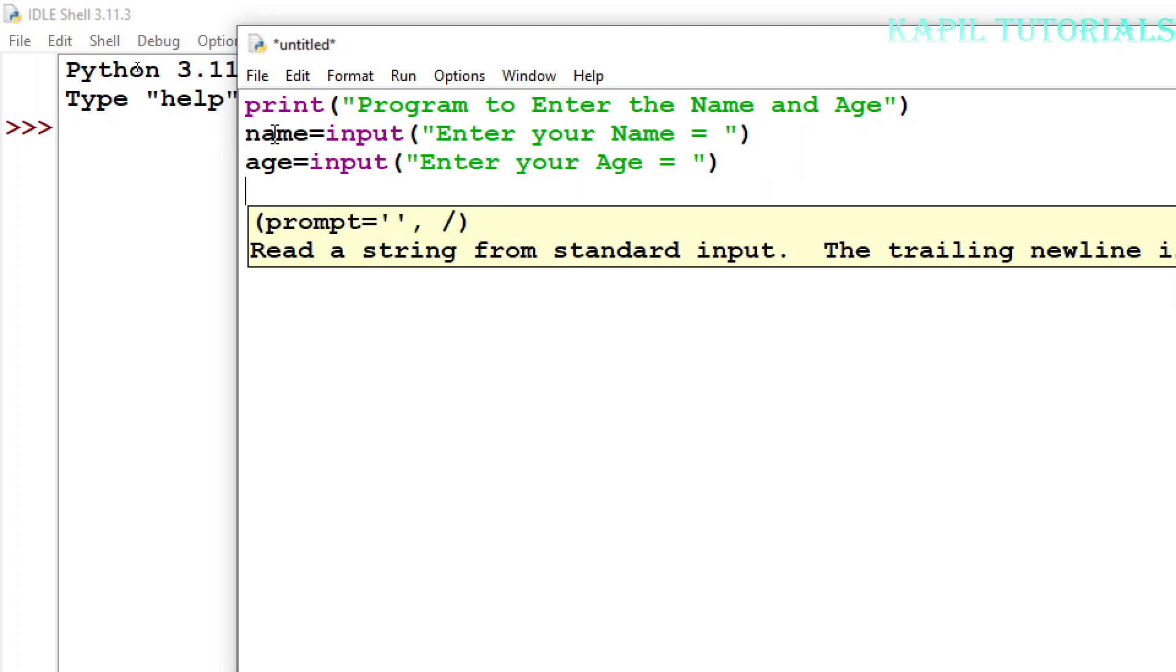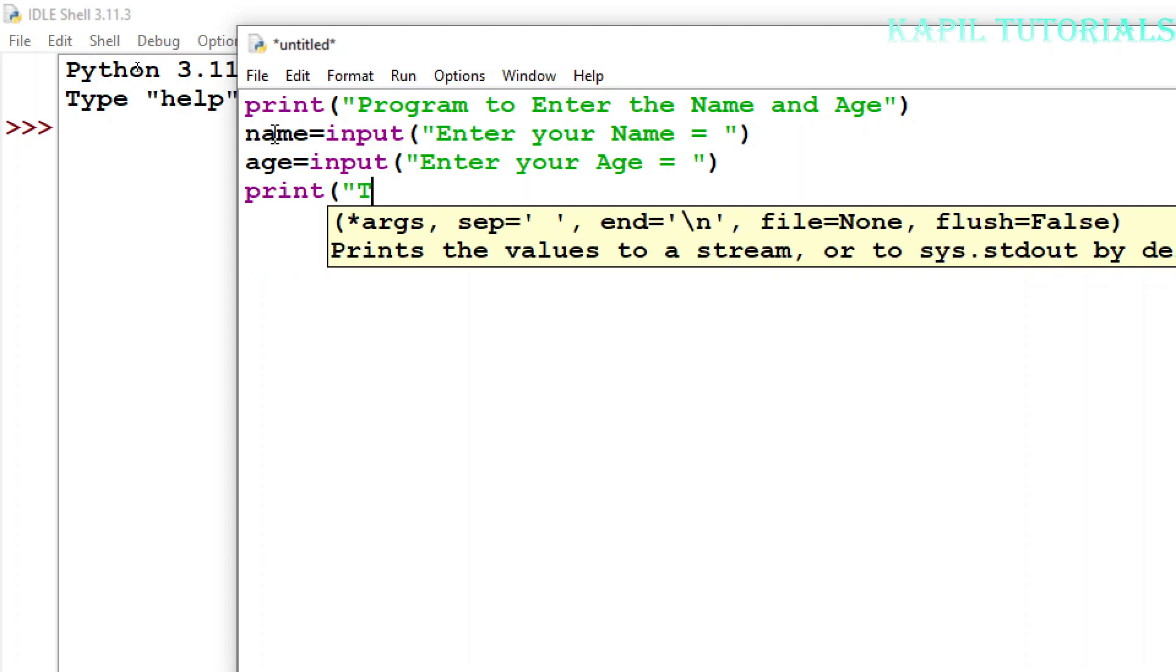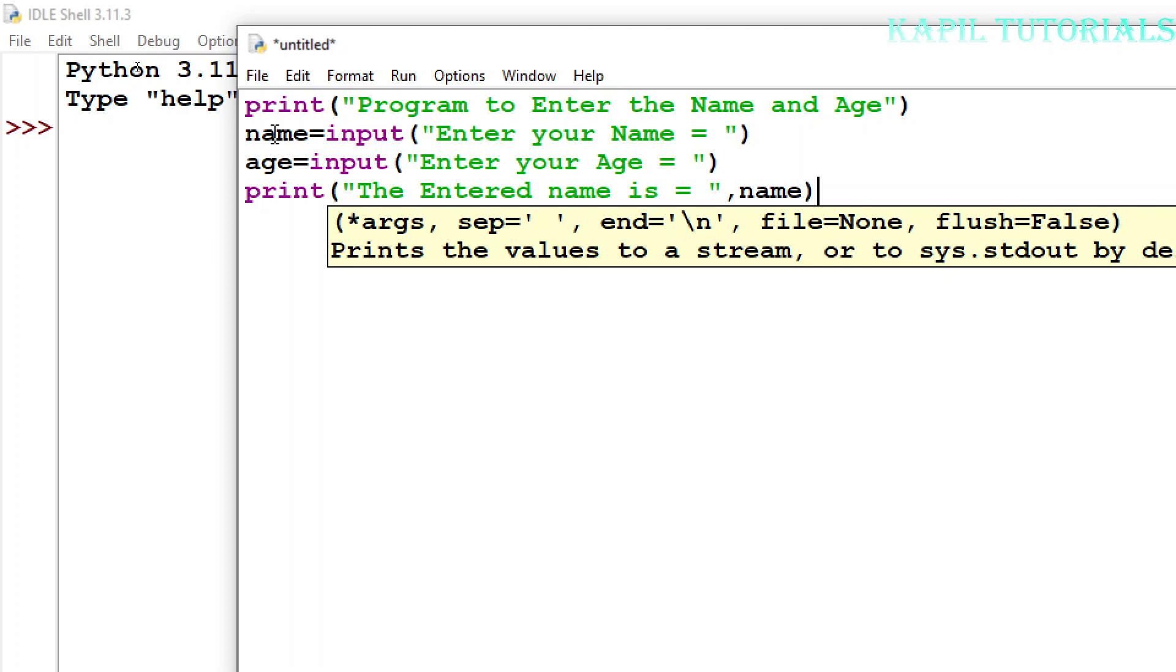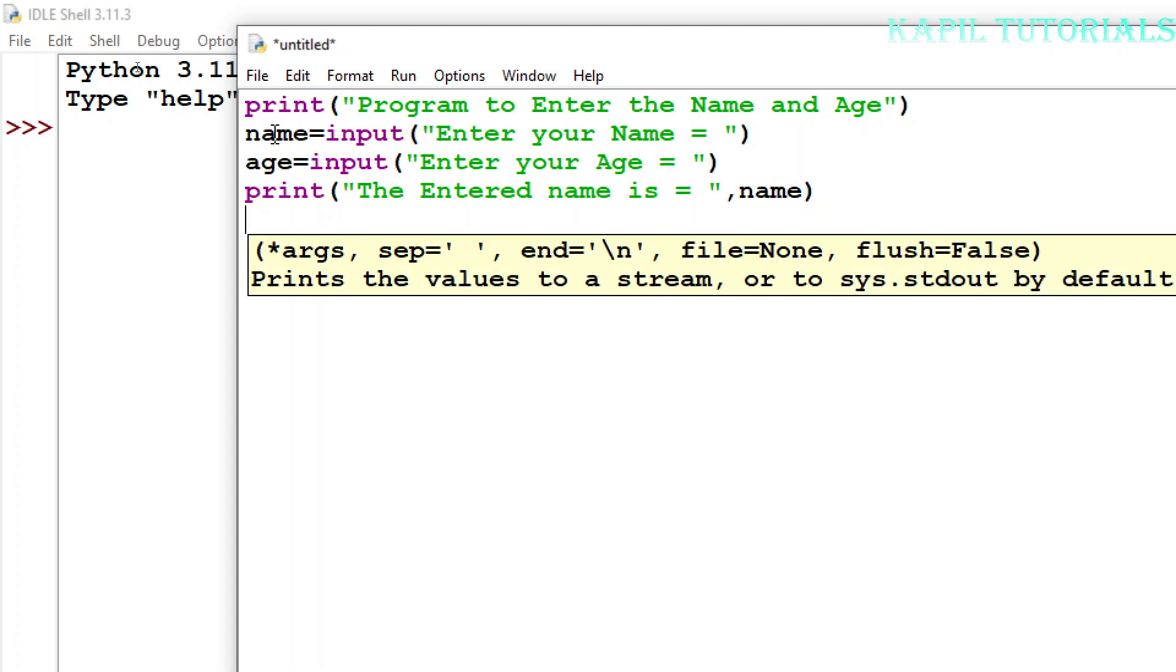And then afterwards, now I want to print it just to check. Print the entered name is name variable. Yes, I have to write in lowercase only because Python is case sensitive language. So I have given the name of the variable in lowercase. And then again I'll print, because I want to print both the things in two lines. That's why I'm using the print command two times so that the next print should be in the next line.